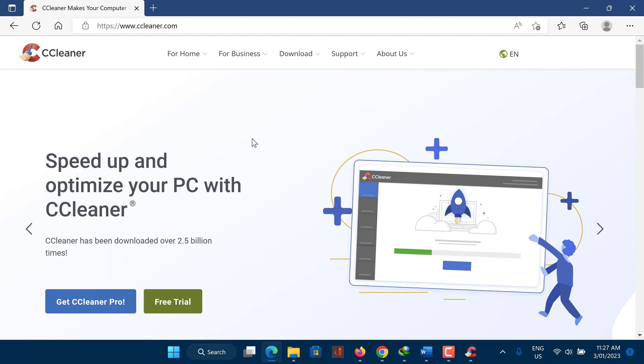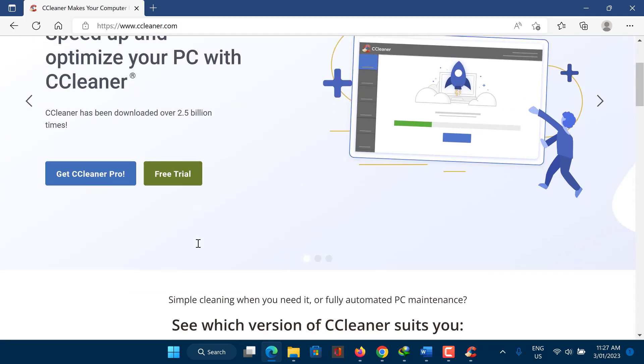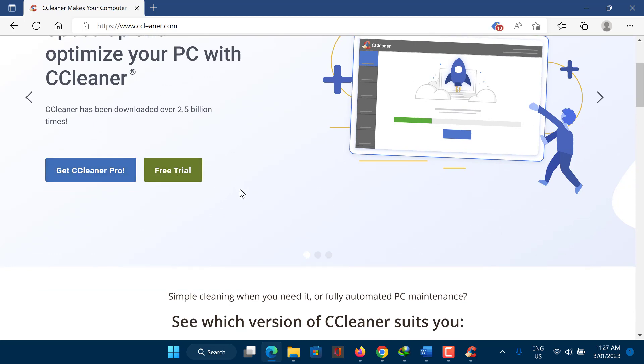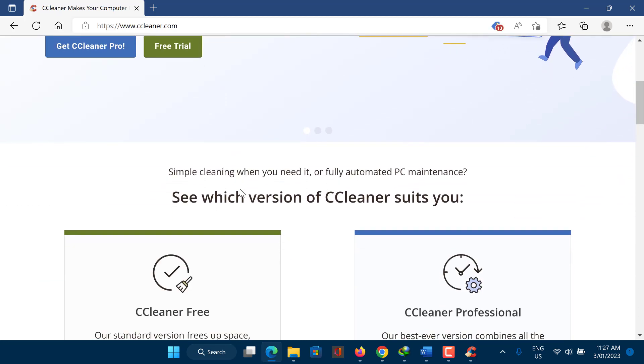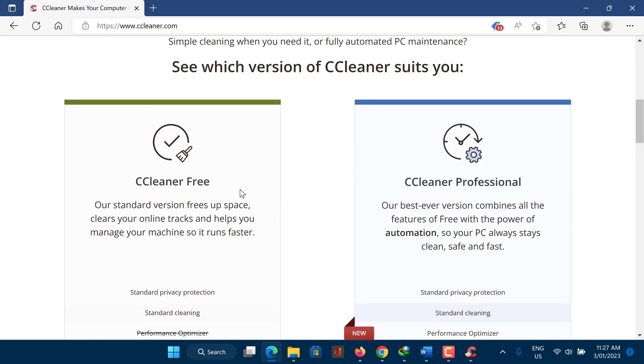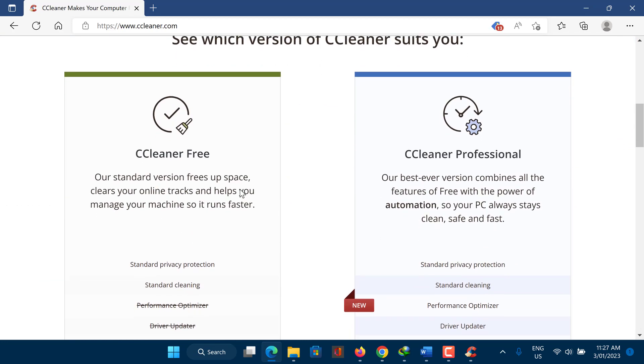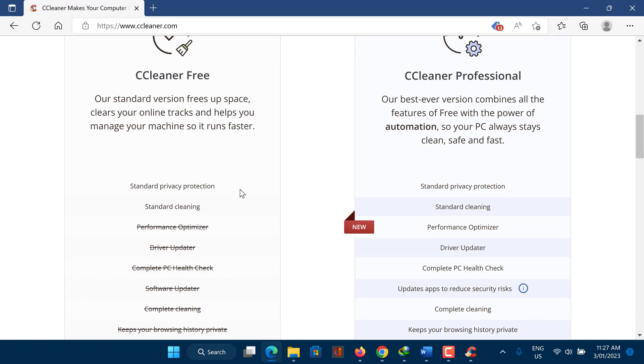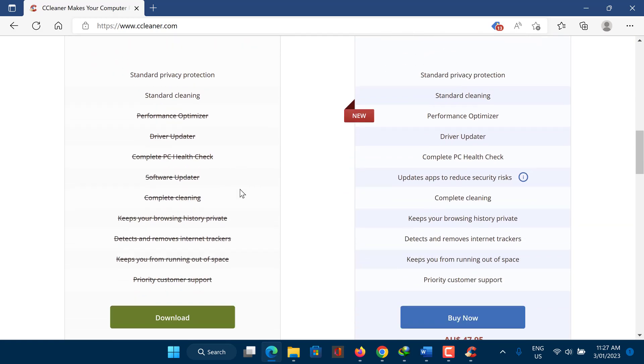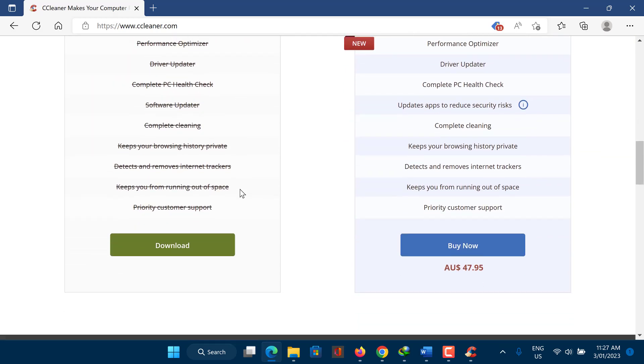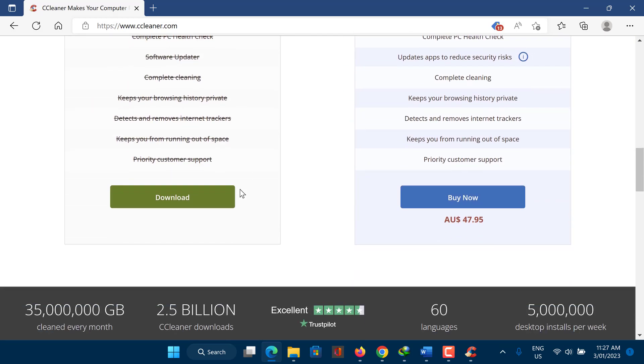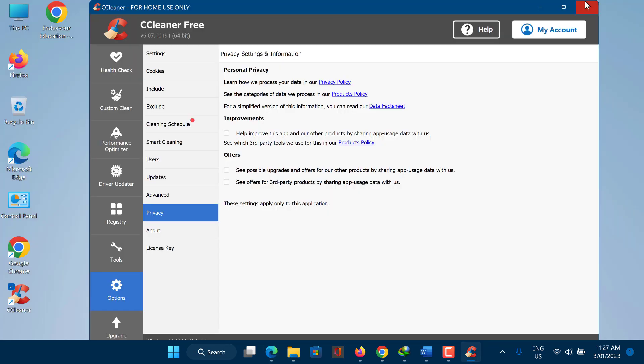CCleaner is available for Windows and Mac operating systems, and it can be downloaded for free from the developer's website. There is also a paid version of CCleaner available that includes additional features and support. In general, using CCleaner or similar tools can be a helpful way to maintain a computer and keep it running smoothly, but if you are concerned about the security of CCleaner or similar software, it is a good idea to keep your software up to date and to be cautious when downloading and installing software from the internet.